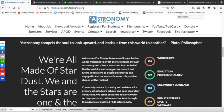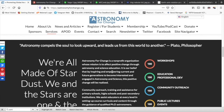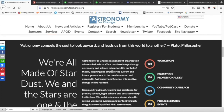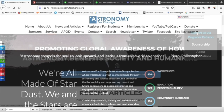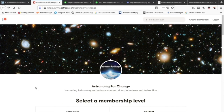Great philosopher Plato famously said, 'Astronomy compels the soul to look upward and leads us from this world to another.' Astronomy for Change is a non-profit organization whose mission is to effect positive change through astronomy and science education. It is our belief that by inspiring and empowering current and future generations to become interested and engaged in astronomy and science, this positive change will be realized. If you found this video helpful and educational, please like, subscribe, and share. Consider supporting us on Patreon — head over to astronomyforchange.org, click 'Support us via PayPal or Patreon,' and choose a membership level suitable for you.